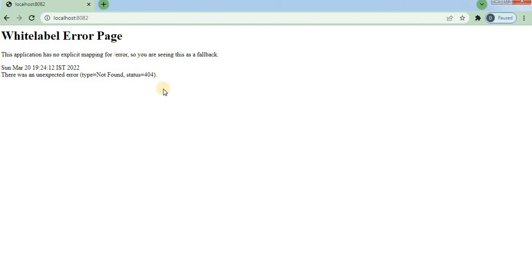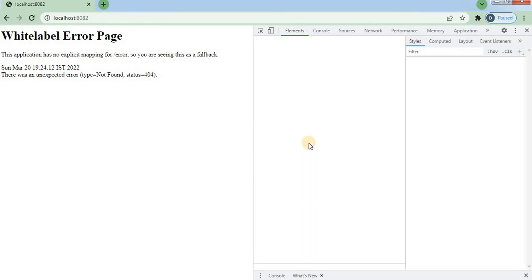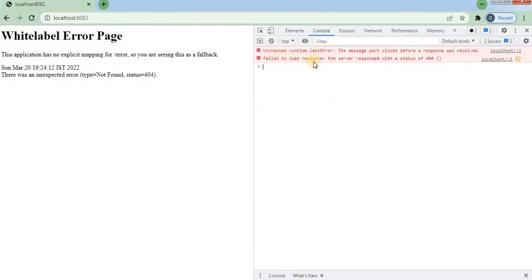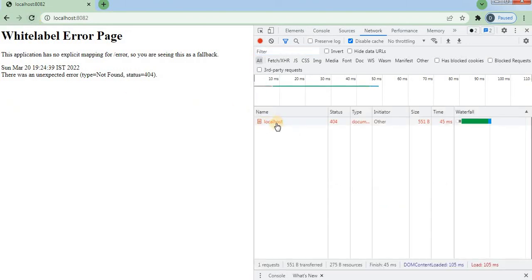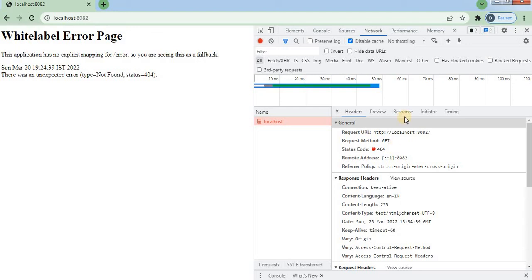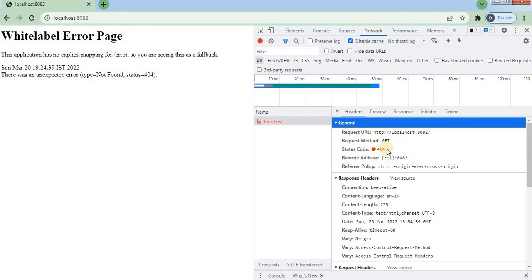If I remove the @RequestMapping with the /message endpoint and press Enter, you will see a White Label Error page — because the resource is not found, 404. Inspecting the page in the console shows: 'Failed to load resource, server responded with status 404.' In the Network tab, the status code is 404 — the endpoint is not found.